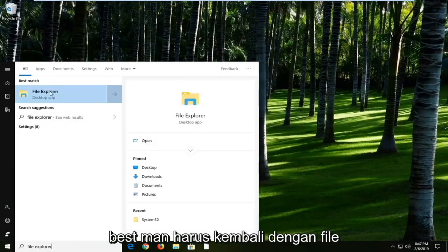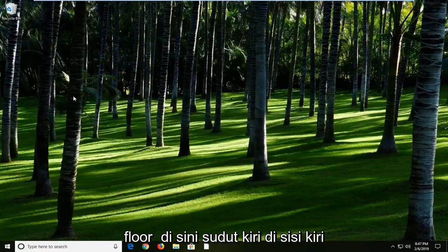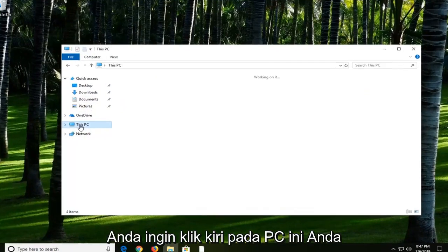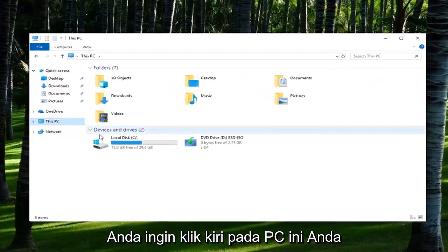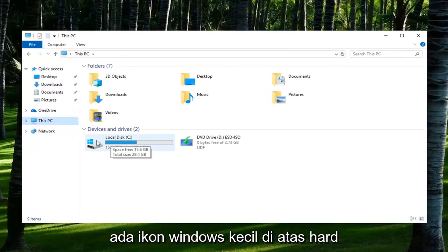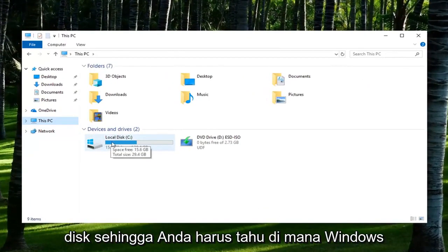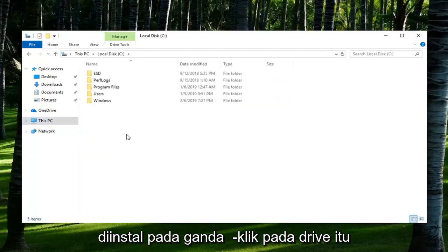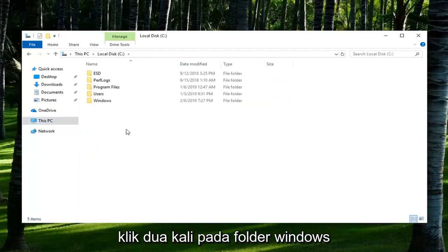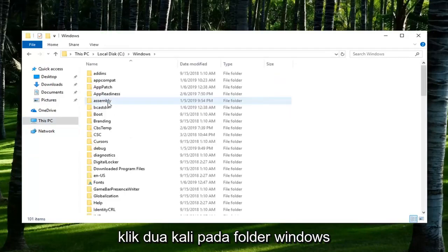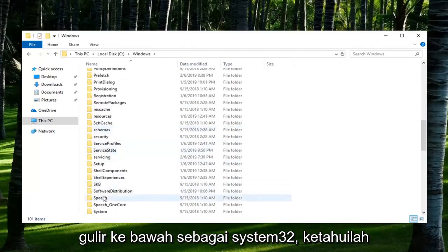Best match should come back with File Explorer. Left click on it. On the left side, you want to left click on This PC. You want to go underneath your local disk where Windows is installed. There should be a little Windows icon above the hard disk. Double click on that drive, double click on the Windows folder, and scroll down to System32.